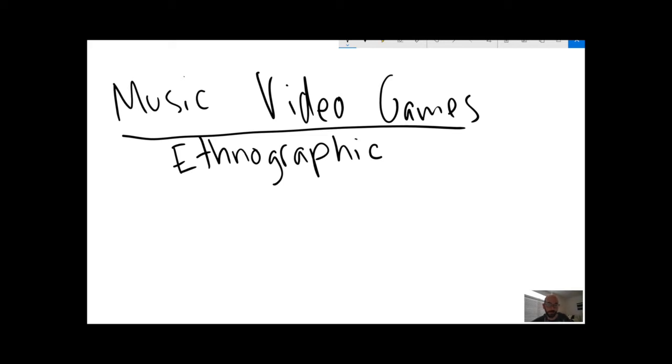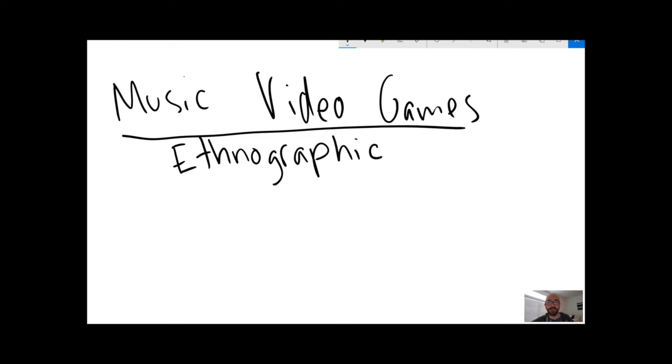We're going to read studies by both of those authors, Kiri Miller and Will Cheng, during the summer term that delve into Kiri Miller talking about guitar hero karaoke nights, and how do people talk about this and why do they go and what do they get out of it?